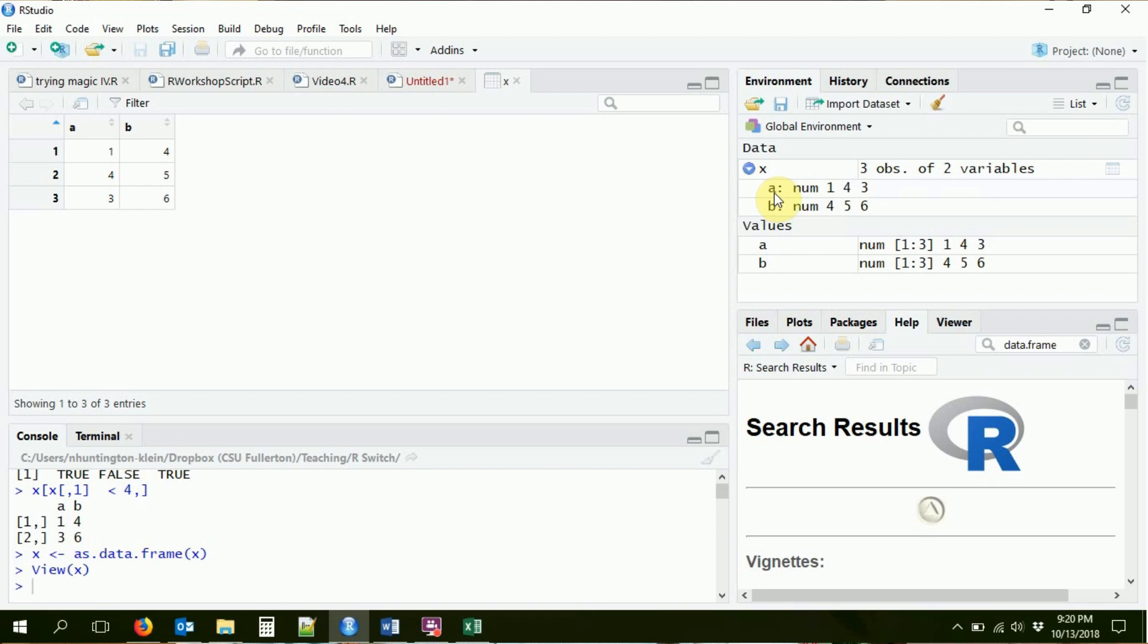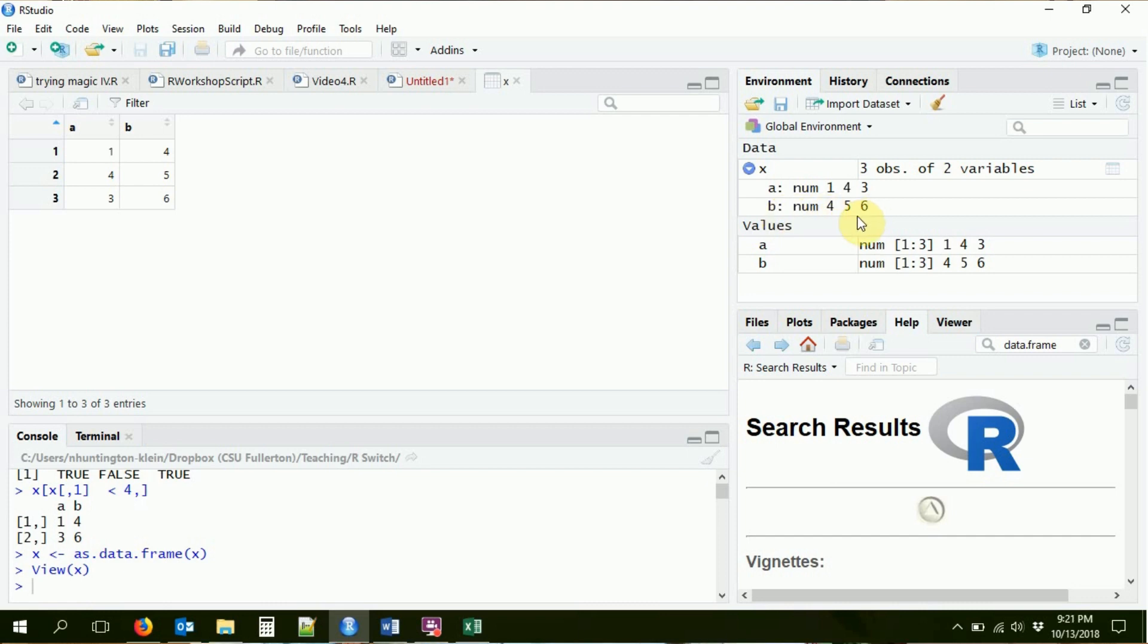But also now it's got this little dropper down. If I click the dropper down, it'll say you got two variables in here. You got A, A is a numerical variable. It goes 1, 4, 3. You got B, B is also a numerical variable. It goes 4, 5, 6. I can also put some character variables in here as well. Maybe we'll do that in a minute.